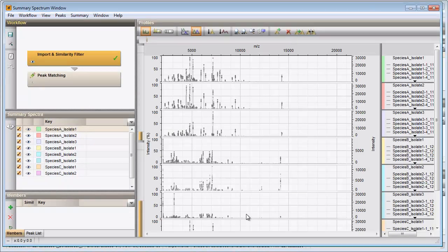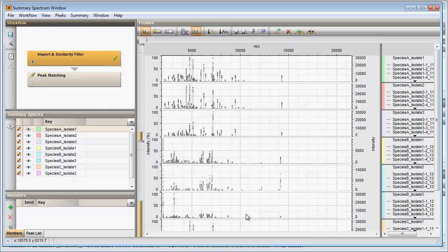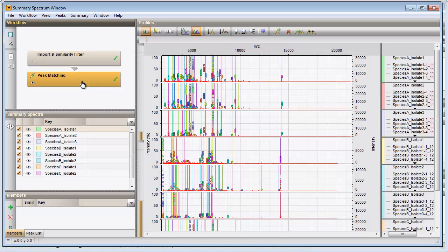The Summary Spectrum window opens with raw spectra organized into eight summary spectra. I press Peak matching to calculate the summary spectra and to identify the summary peaks. The summary spectra appear as thick red lines and the summary peaks appear as thin vertical lines.